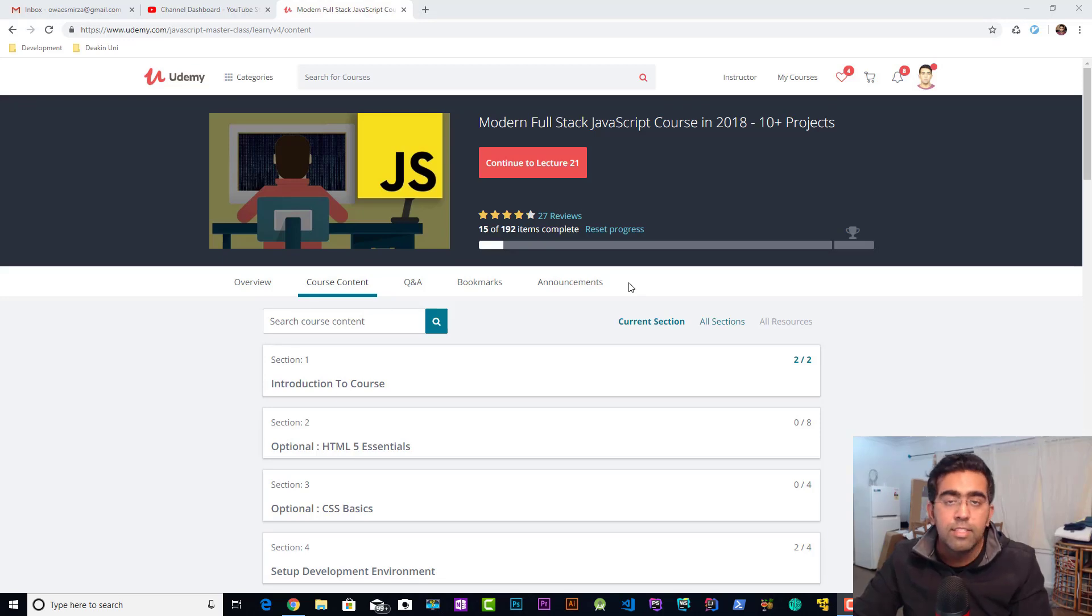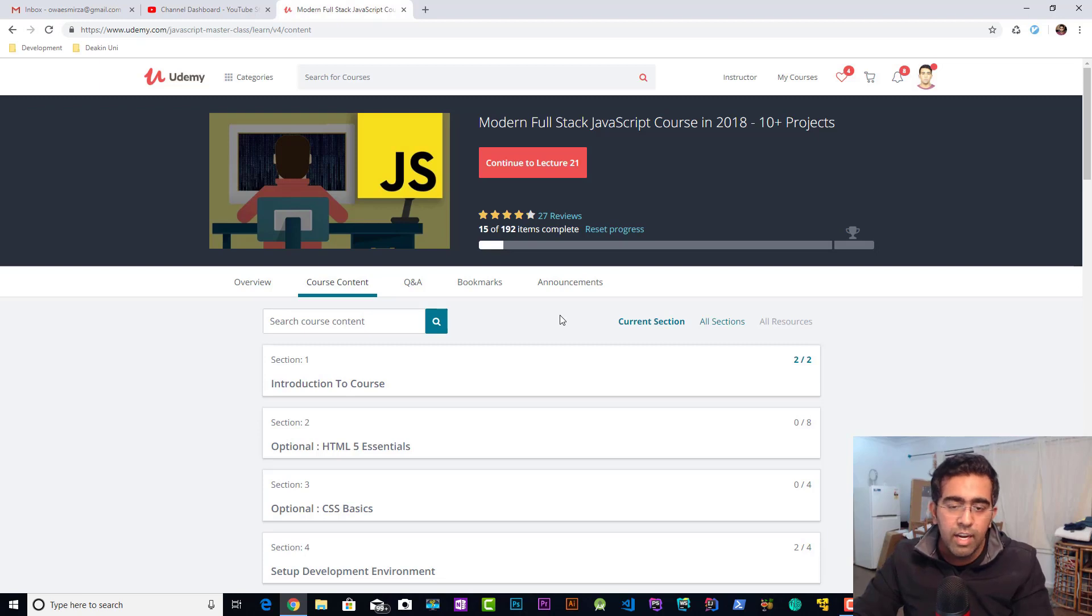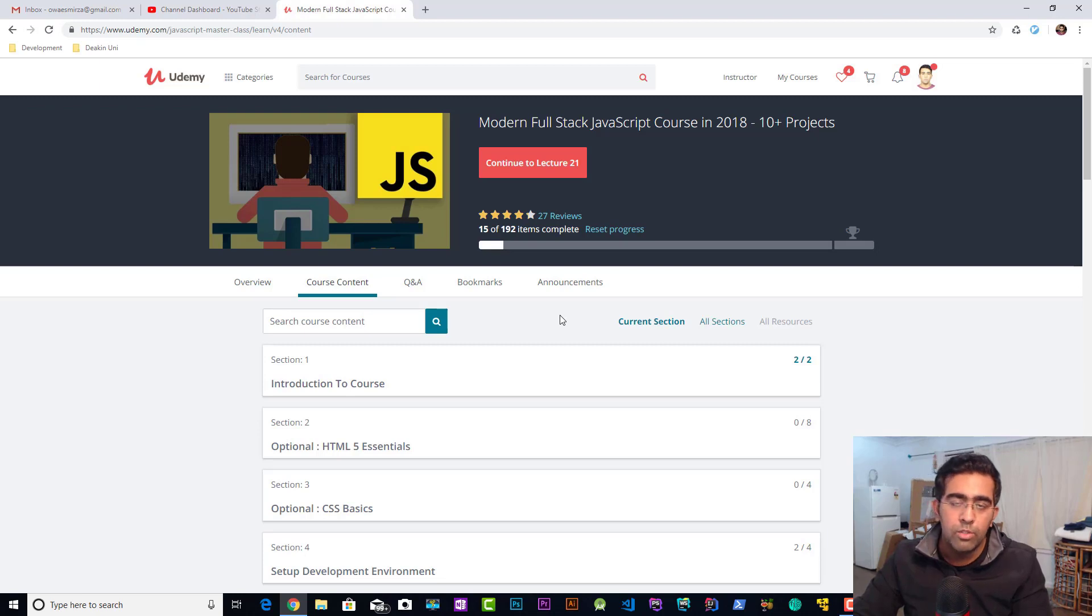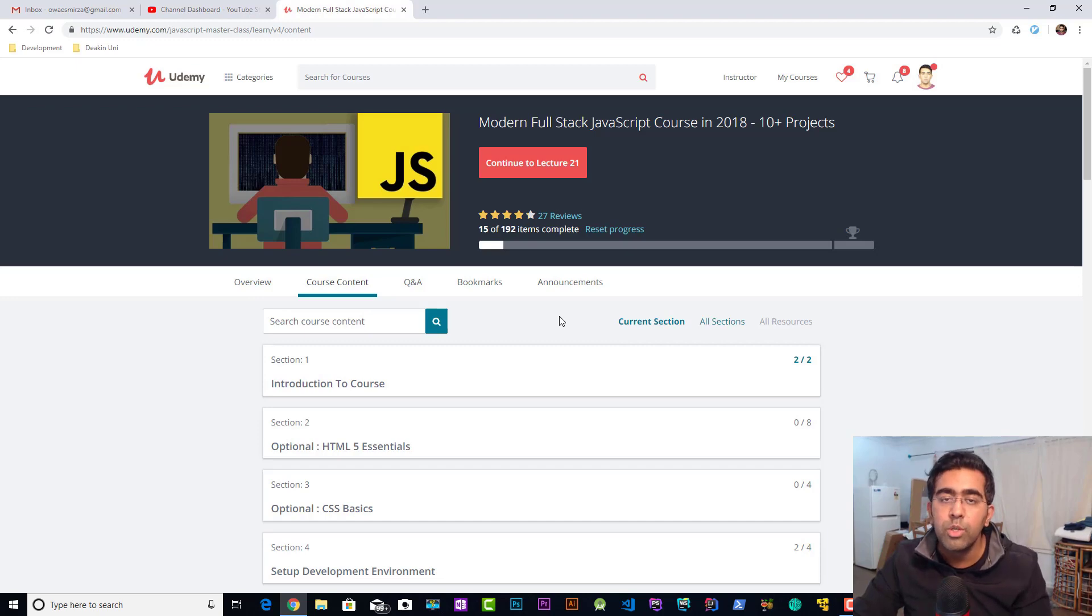How's it going everybody, this is Yais back with another video on the channel. So we recently started an Ionic 4 series and Ionic uses Angular and Angular is built on top of JavaScript. So if anyone is interested in learning JavaScript, I would like to show you guys my course on Udemy.